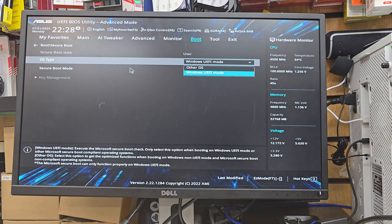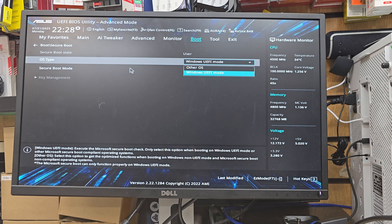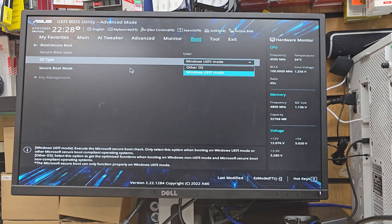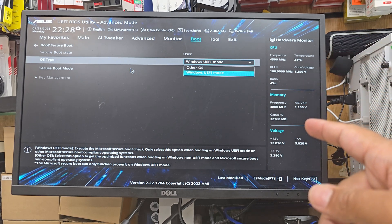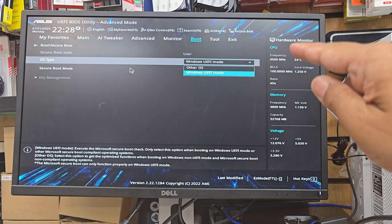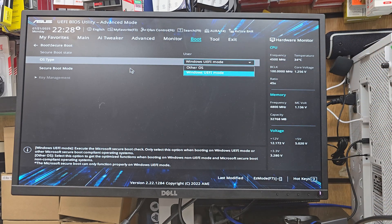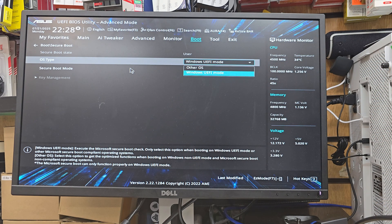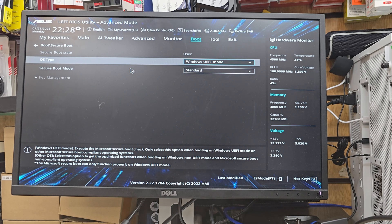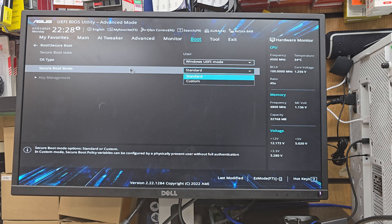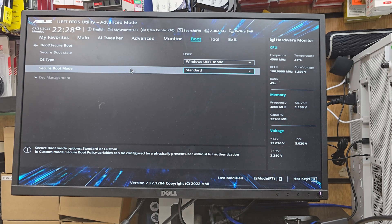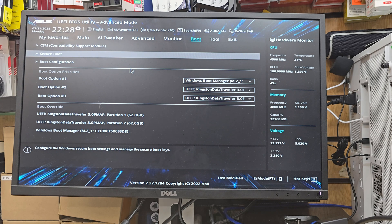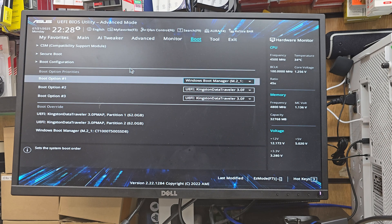From here, as you can see, secure boot mode, we're going to put Windows UEFI mode. Now if you don't see the option and if you find anything called Windows 10, then choose otherwise. Windows UEFI mode selection should be fine. And then secure boot, we can leave it standard or you can do custom, but I always prefer standard one. And pretty much that's all.